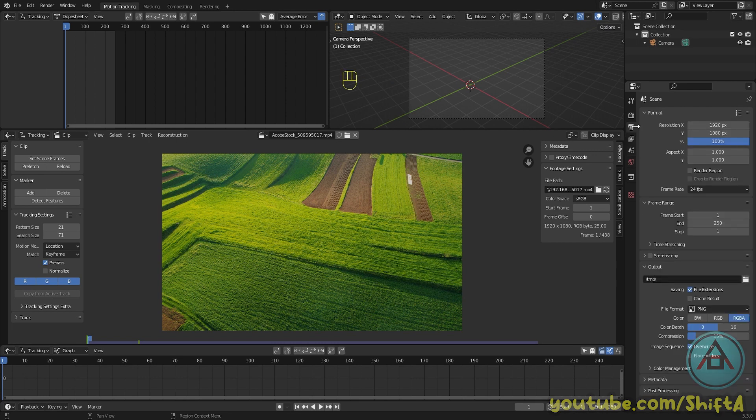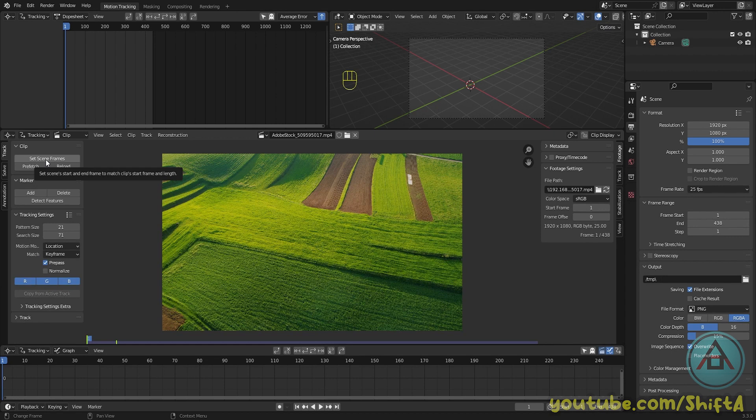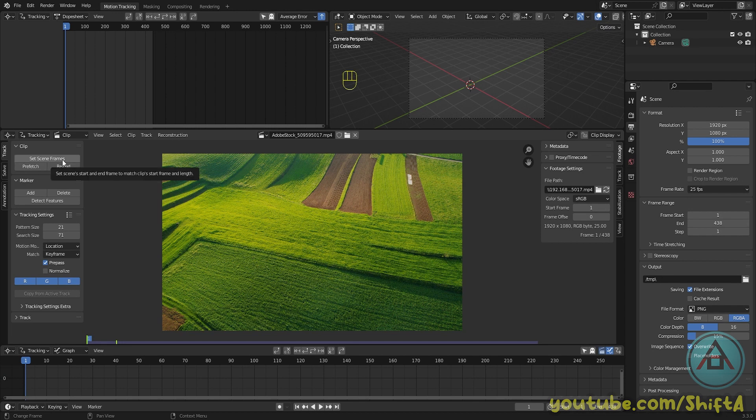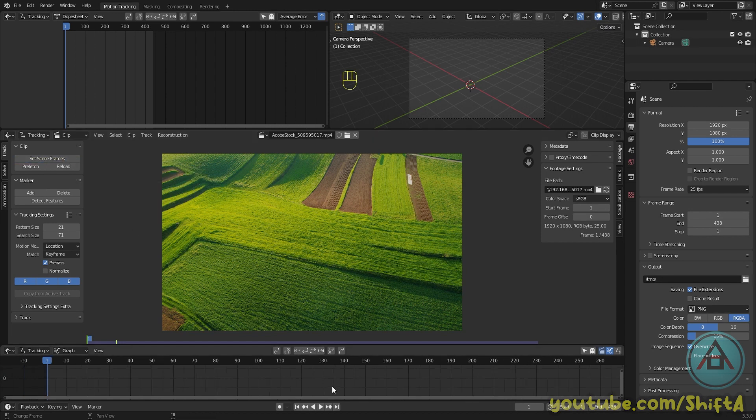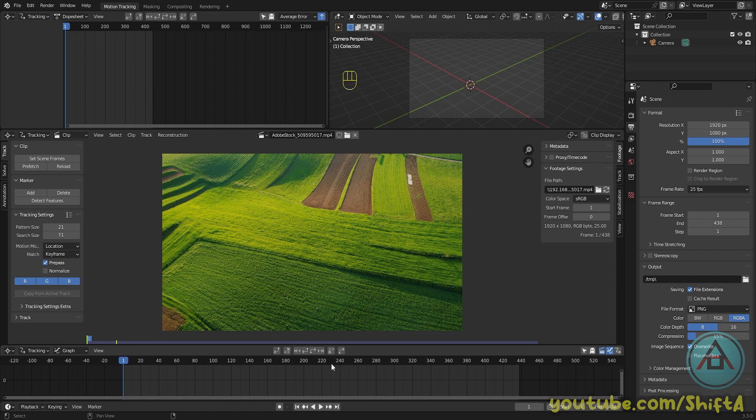Go to the output properties and adjust the frame rate. Then the first thing we need to do is set the frames, so click on set scene frames. This is going to make sure the length of our video matches the length of our timeline. Scroll out the timeline a little bit so you can get the whole timeline in one view.